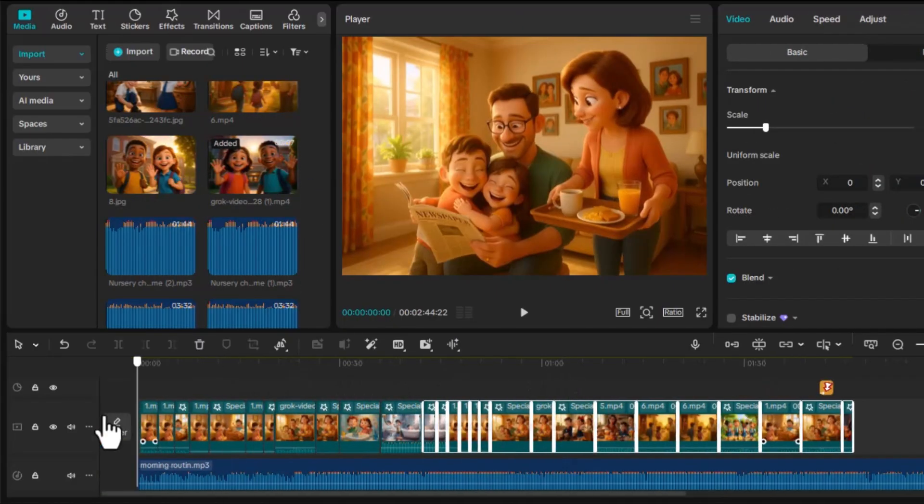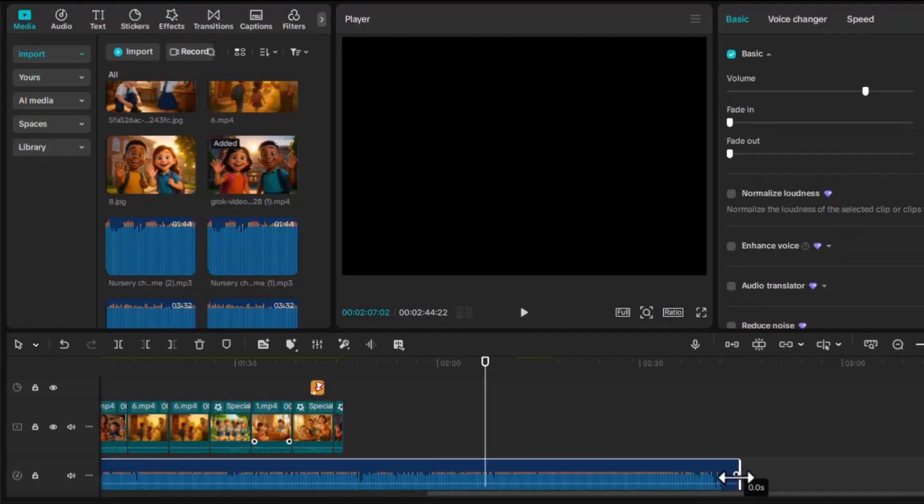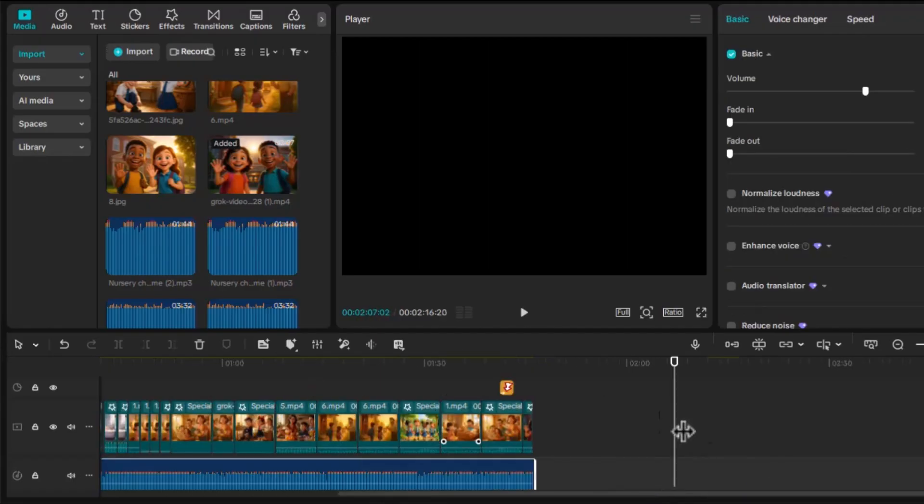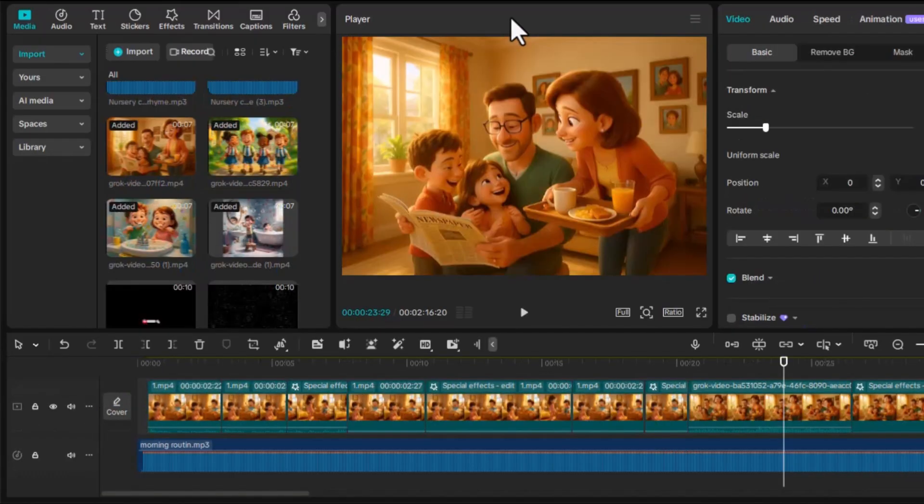Step six, polish and export. Once everything looks perfect, play your full video inside CapCut.